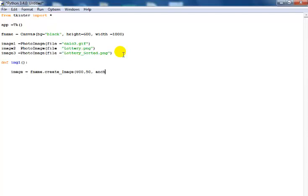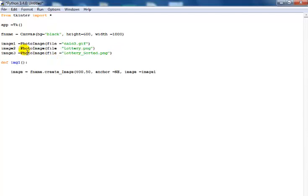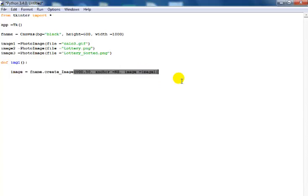The coordinate for my image - I'm going to call this variable image equals image1. Let me close that bracket. That is for my first function.